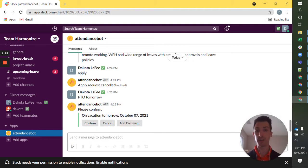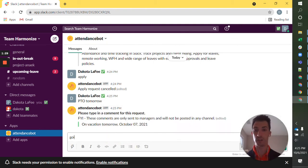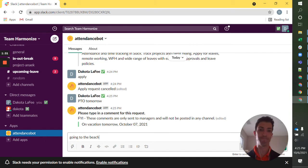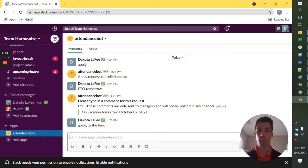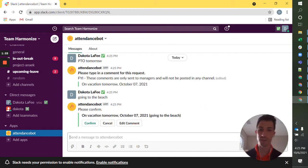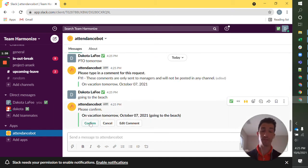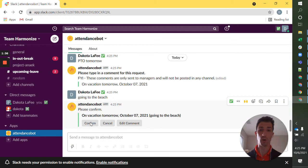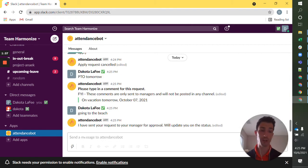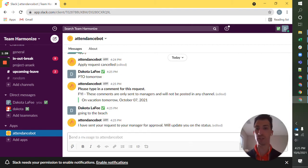Maybe I want to comment going to the beach just for my manager to know. I'm going to confirm and that's going to go off to my manager to approve.